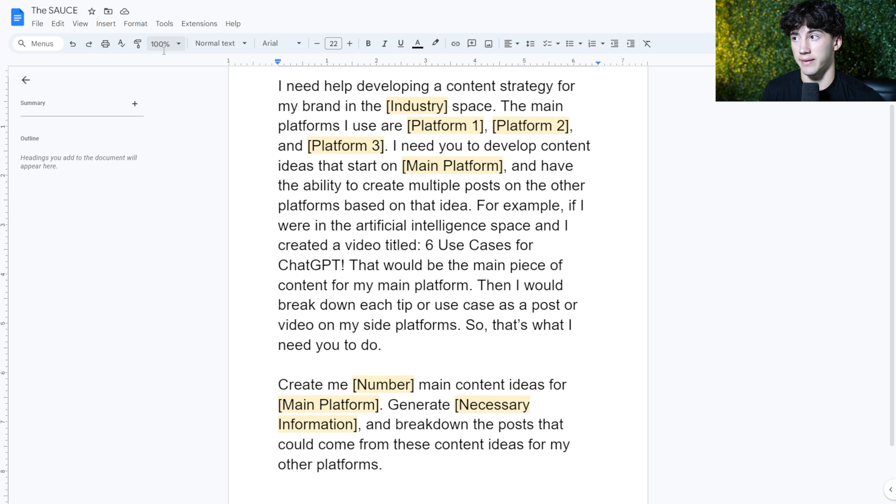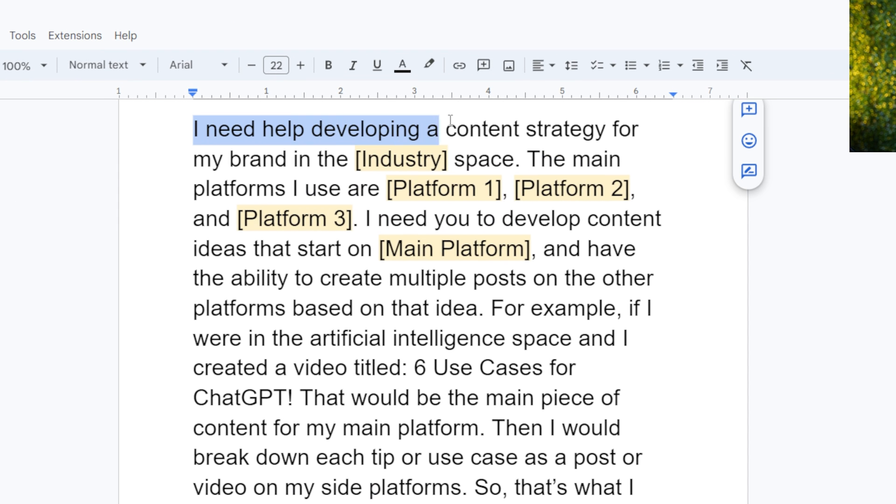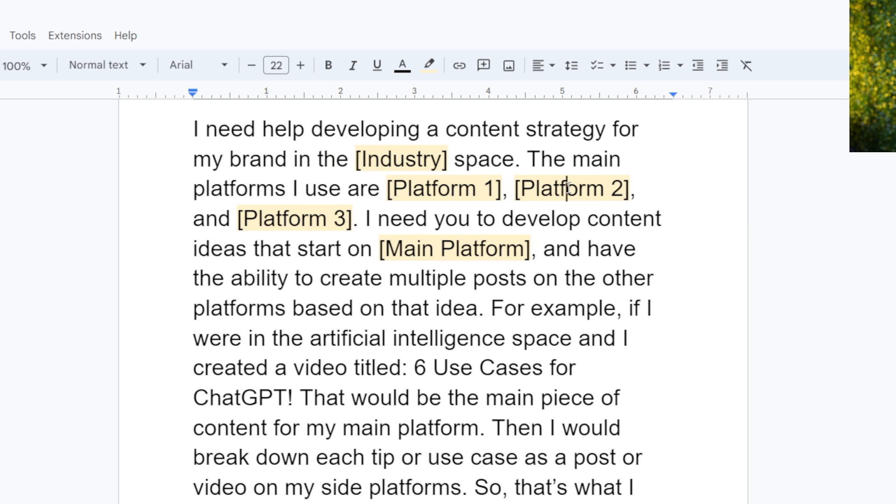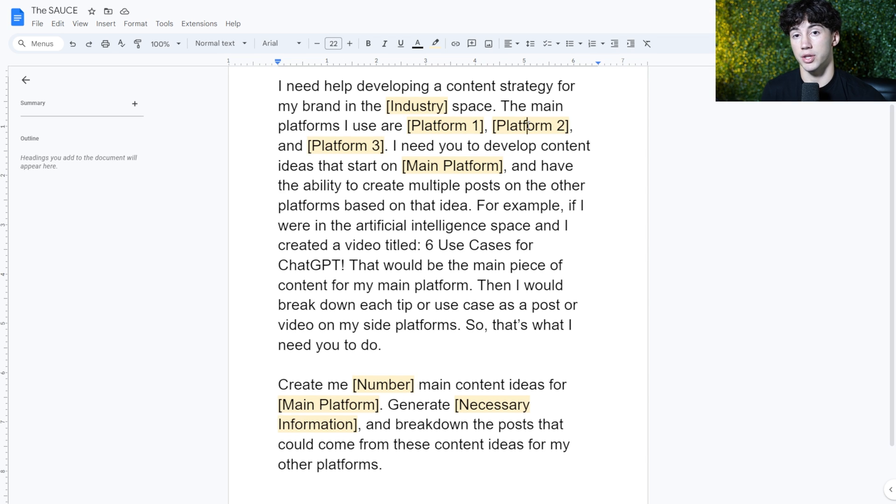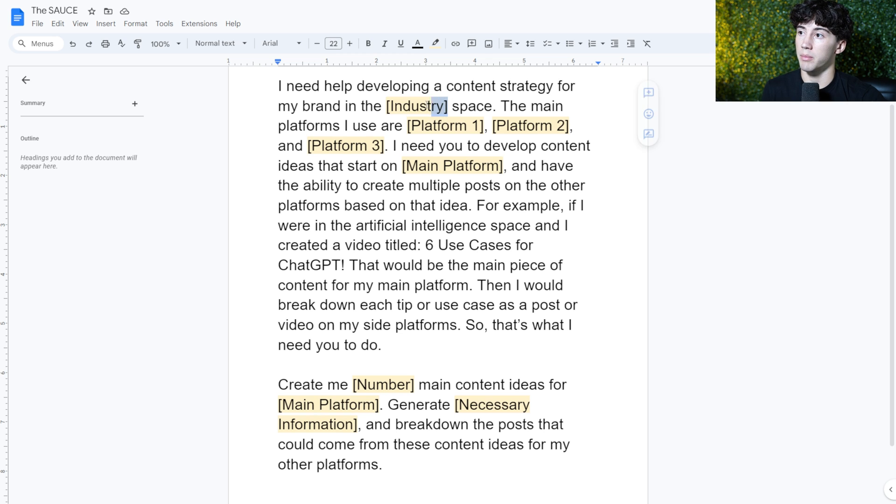So let me quickly break it down. As you can see, I say, I need help developing a content strategy for my brand in the industry space. All the information that's highlighted in yellow and that's in brackets is going to be information that you need to input in order to make this a tailored custom solution and content strategy for your needs. So we can put in our industry and space right here.